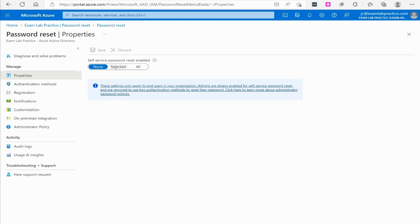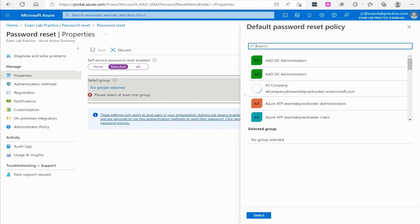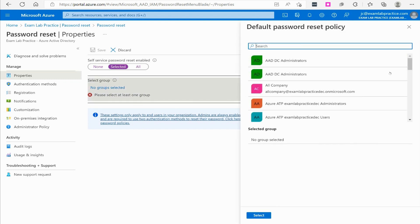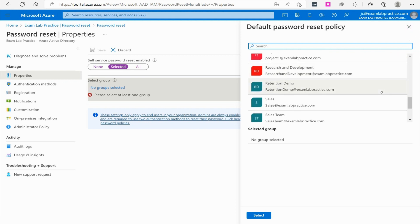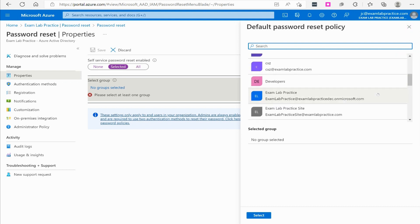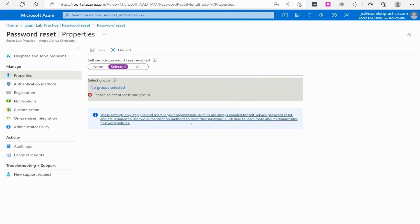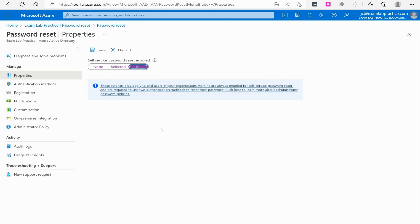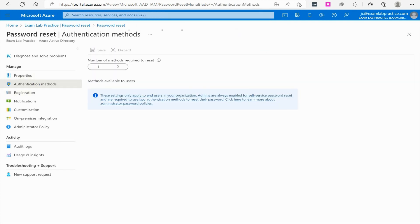If we want to turn this on, we can click select and we can select certain groups we want to turn this on for, certain user groups we want to turn this on for, or we can click all and turn this on for everyone. Once you've done that, you're going to click save and then go over to authentication methods.